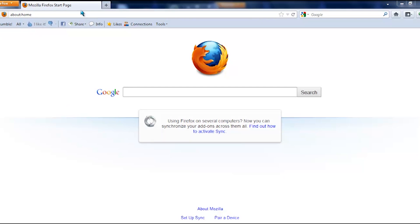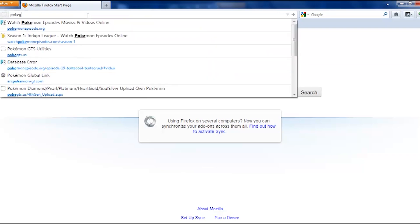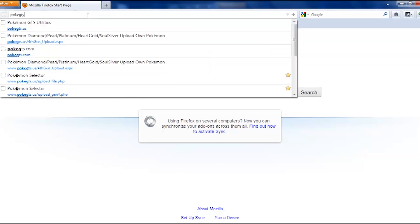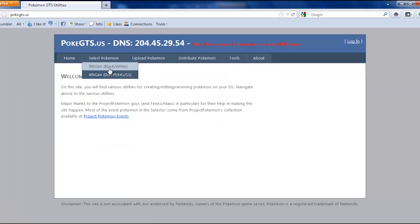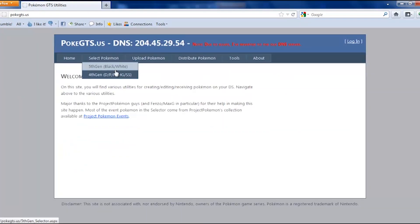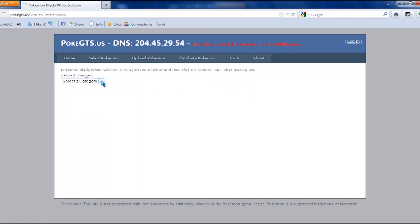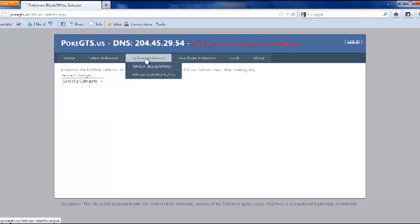There is a website to do this. It is PokéGTS.us. You go to that website, and you can either go to Select Pokémon and then make your Pokémon on the website, but I'm not going to do that because I already made a PokéSav file.